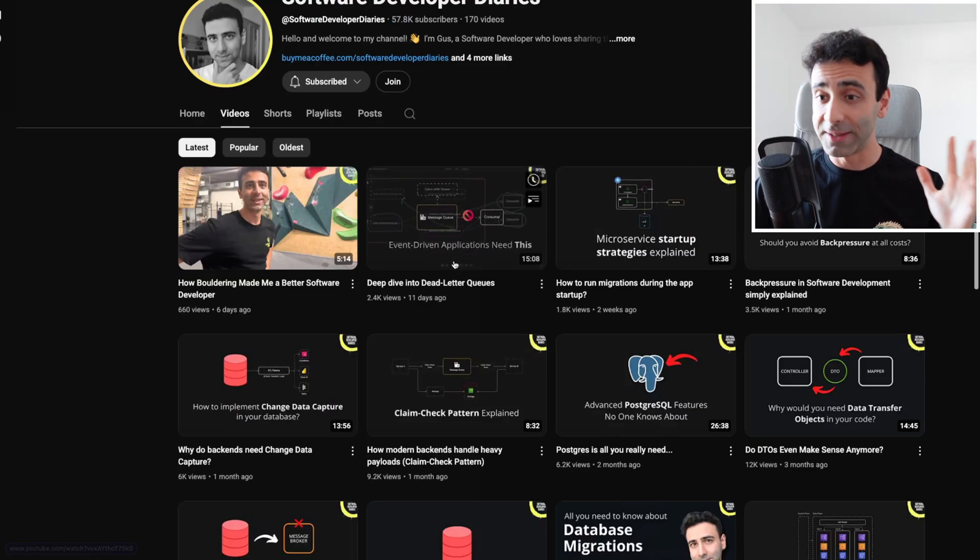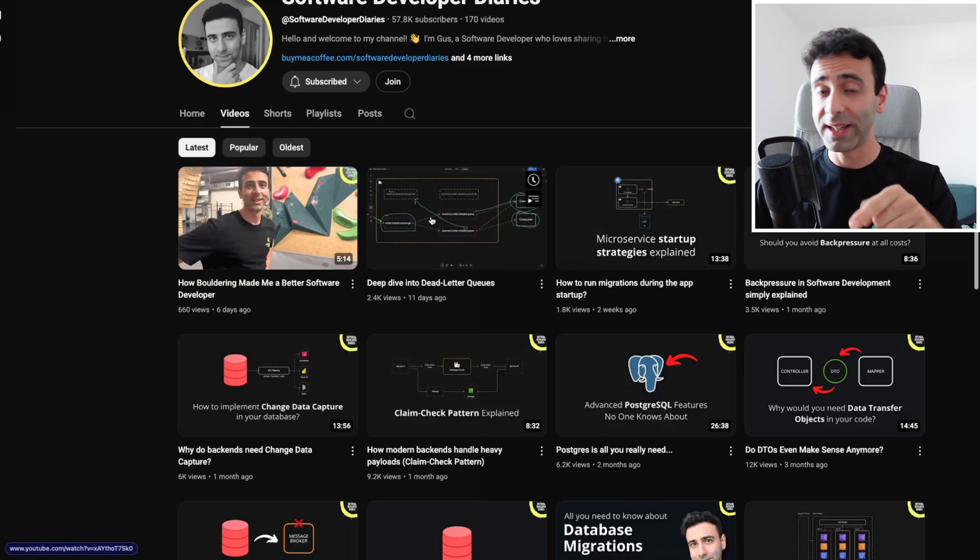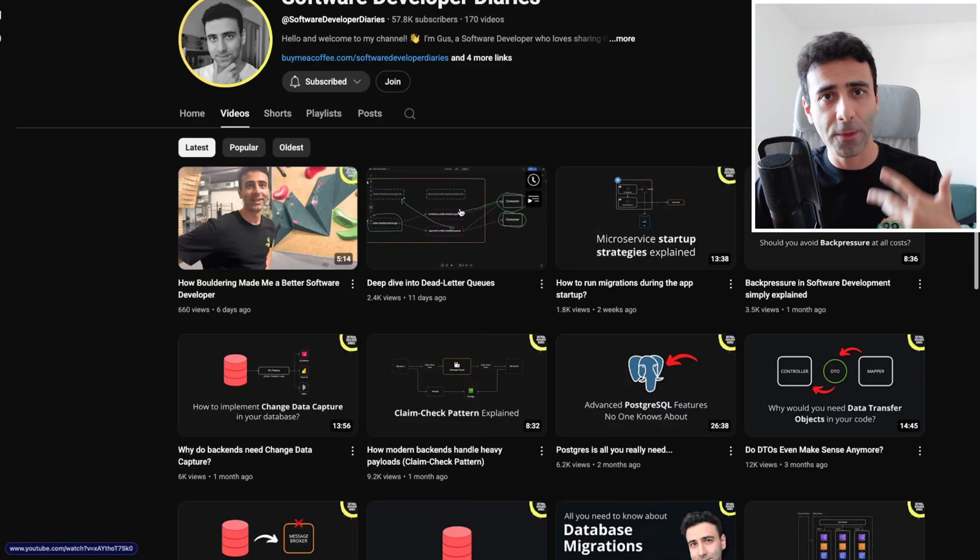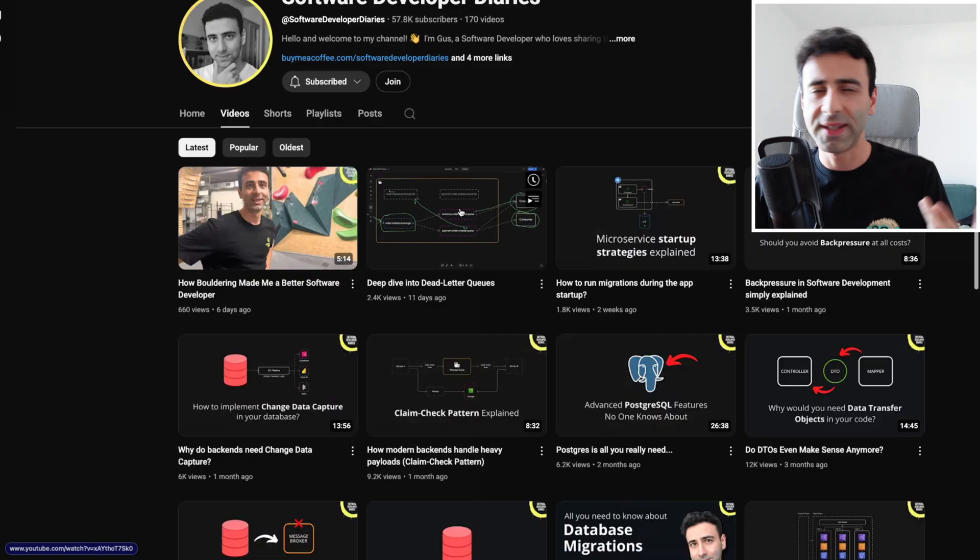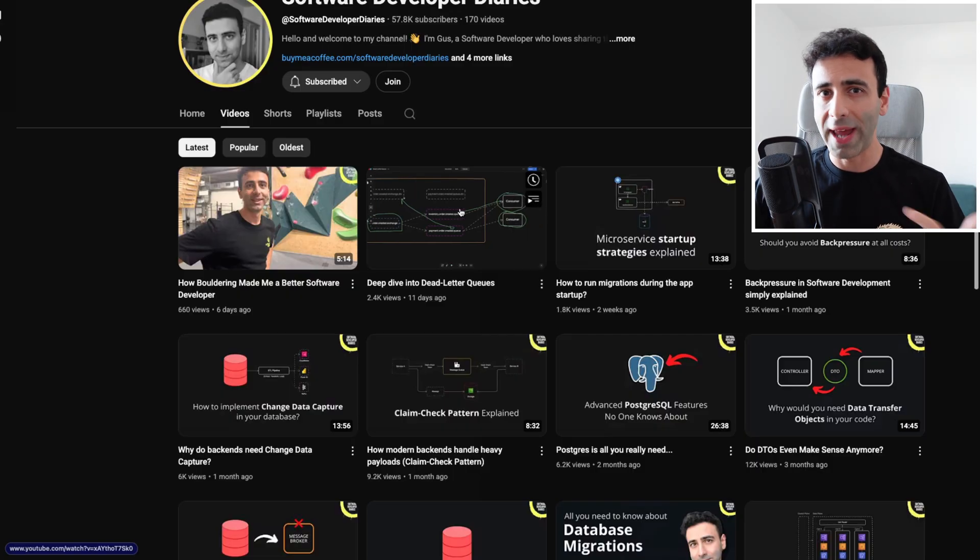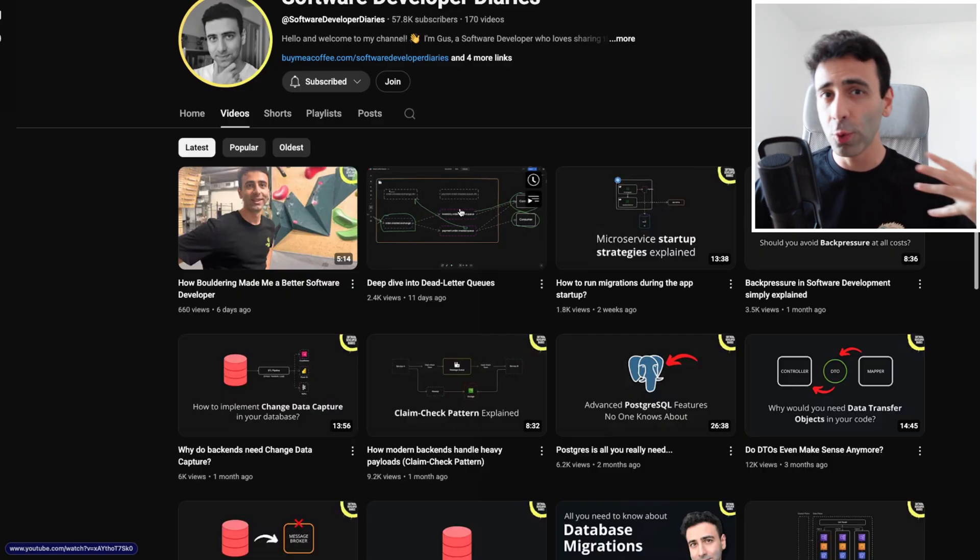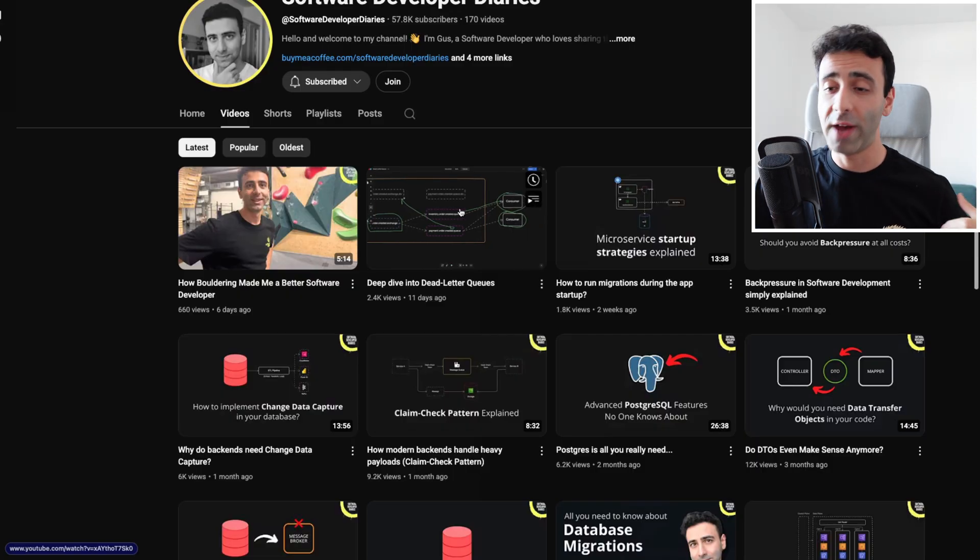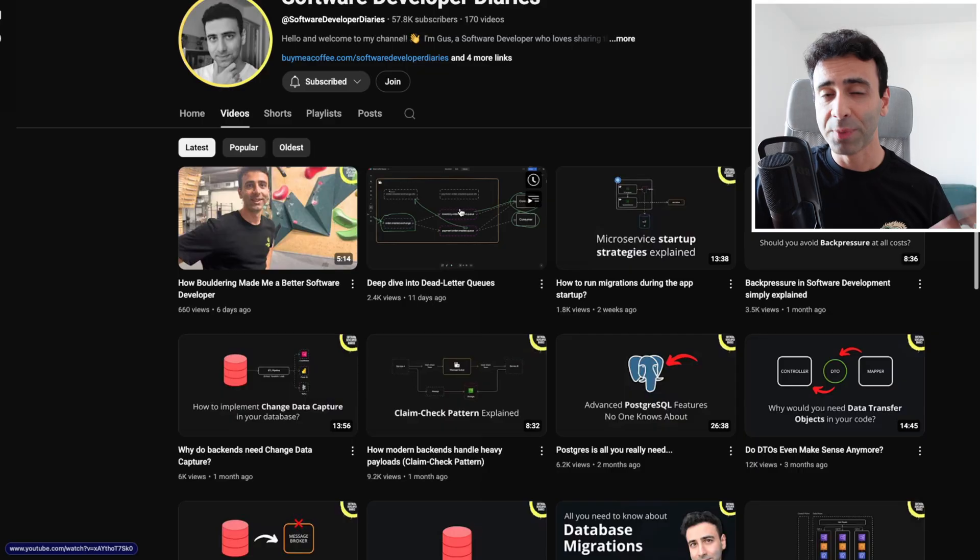In one of my latest videos, specifically about dead letter queues, which is basically used within RabbitMQ and message queues, go check it out if you haven't seen it yet.